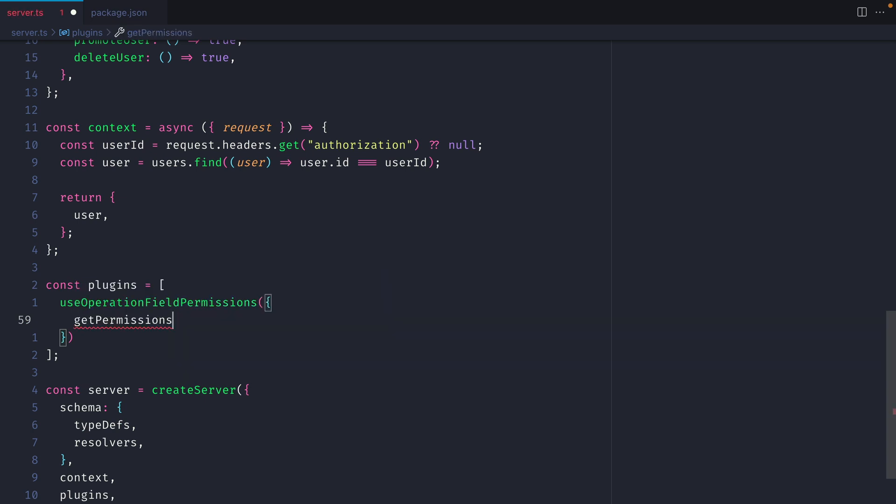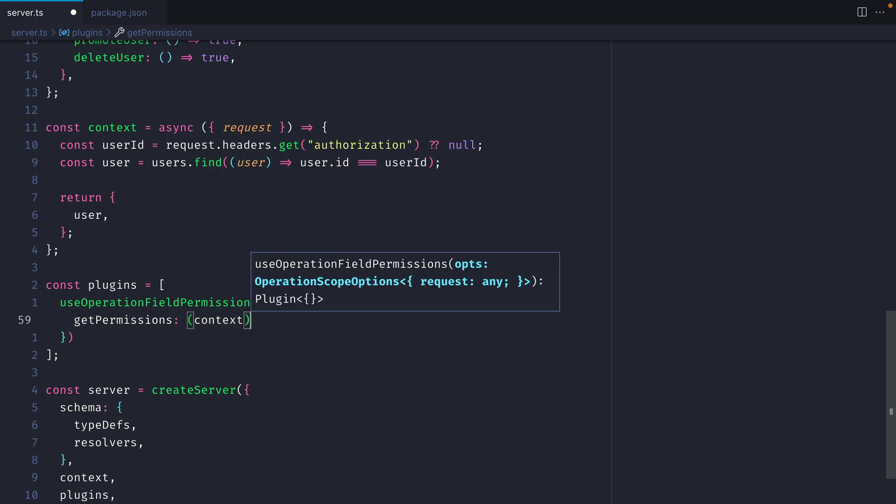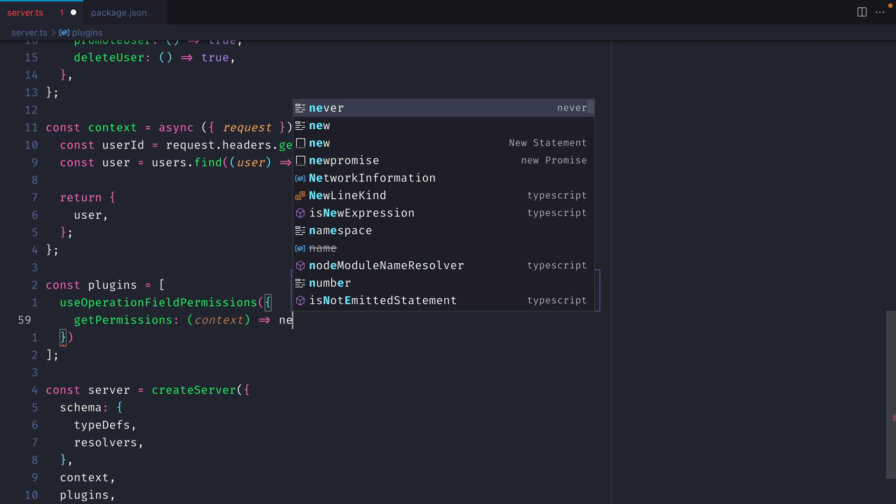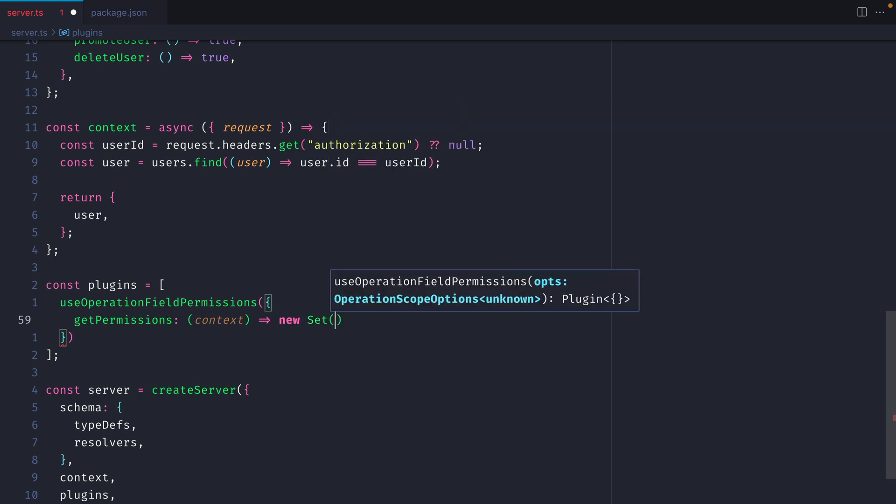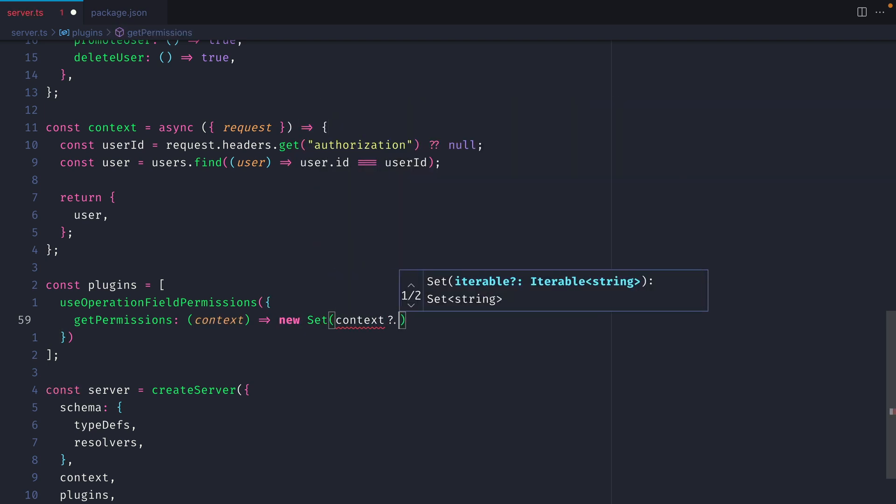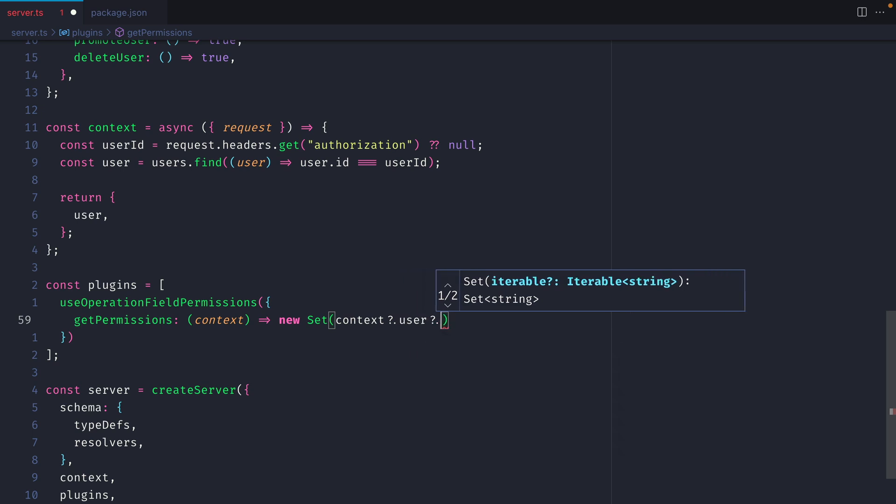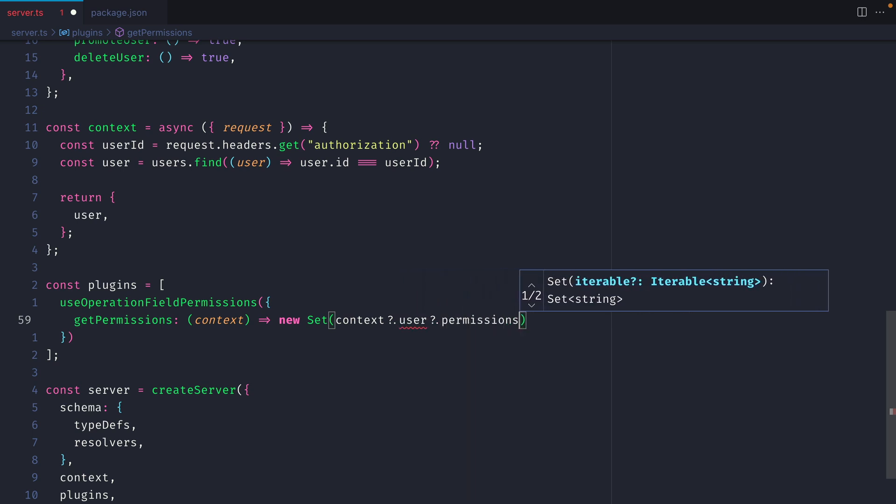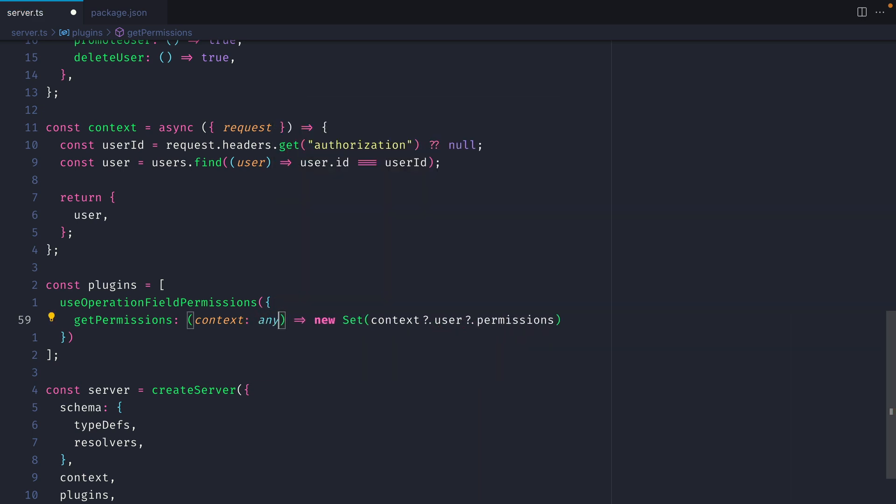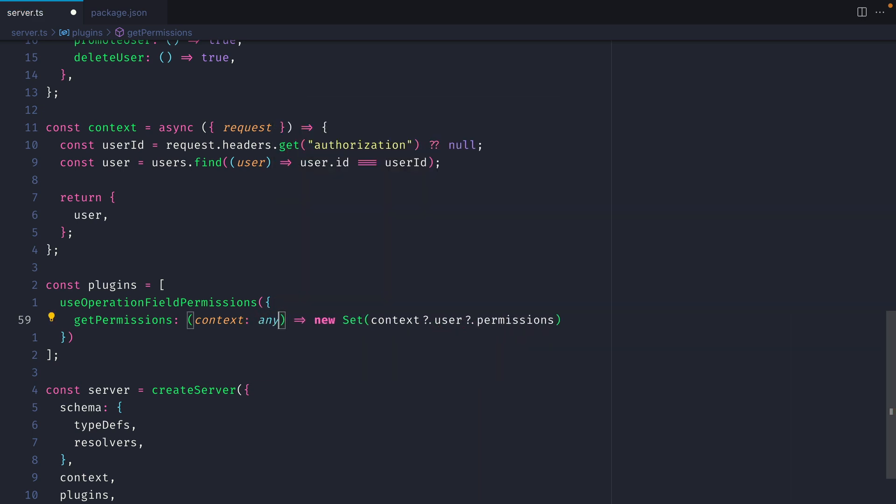I'll be modifying the get permissions property here. This fetches the context that we have defined above in our GraphQL server. Then we'll need to return a new set of permissions for our users. So I'm going to fetch the permissions from my user. Let's remove any type errors for now until we complete the next step.